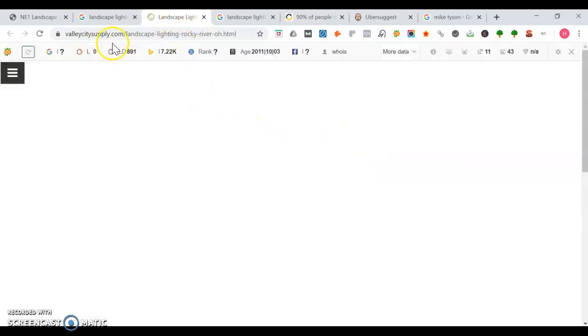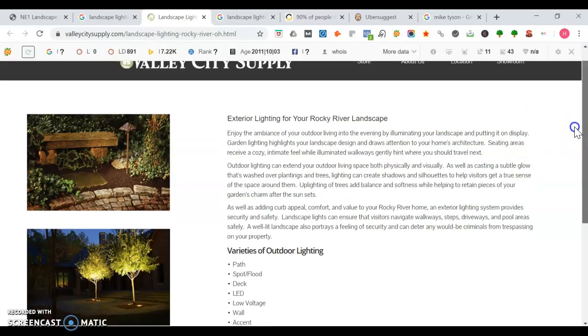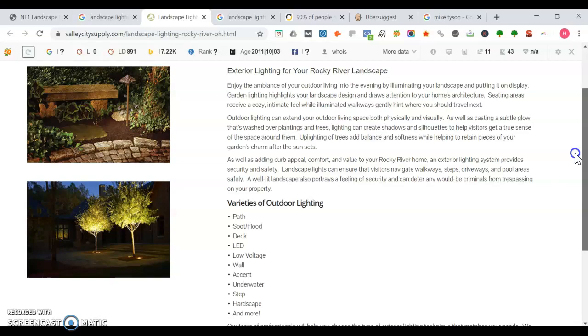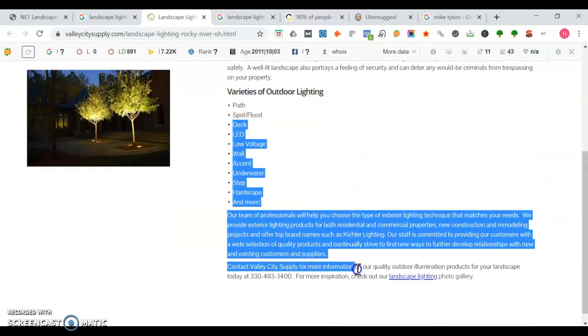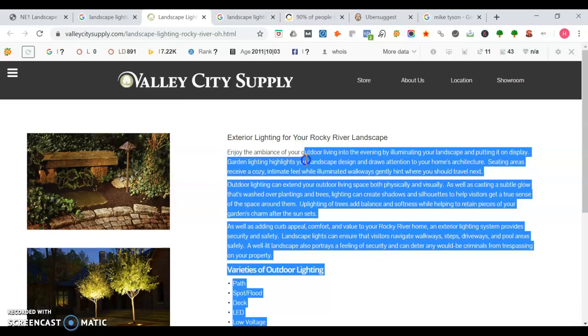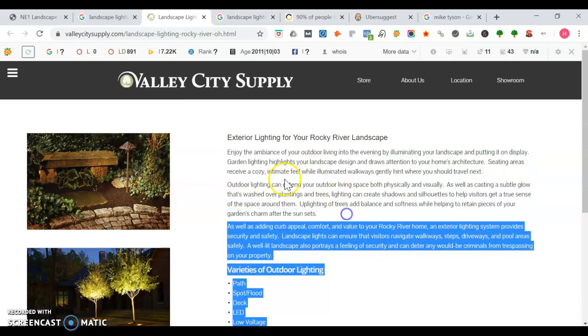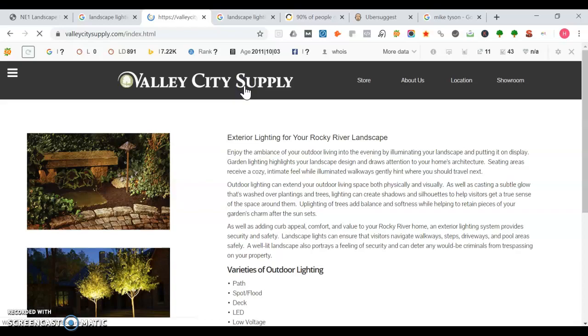Taking a look at Valley City Supply, this page was all about Rocky River, Ohio. They made a location page on it. You see here they mention all the stuff, looks like they got a lot of words here too.